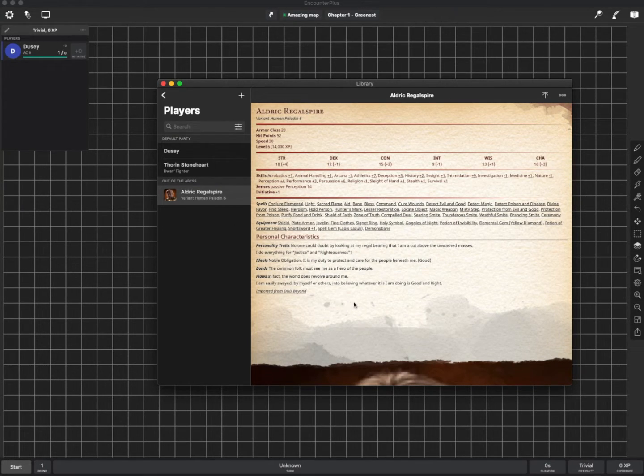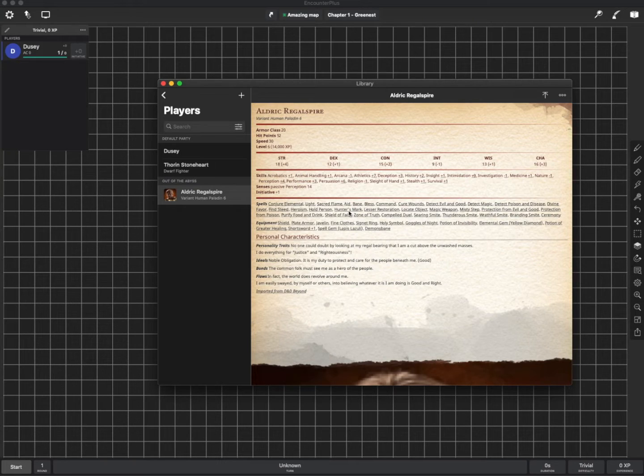I'm going to open up the library. Go to players. And there is my player. Bunch of the information here. Link straight to spells. Equipment. Ready to roll.